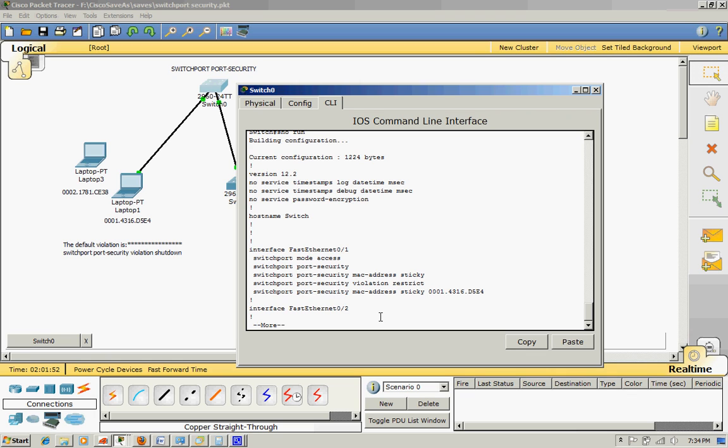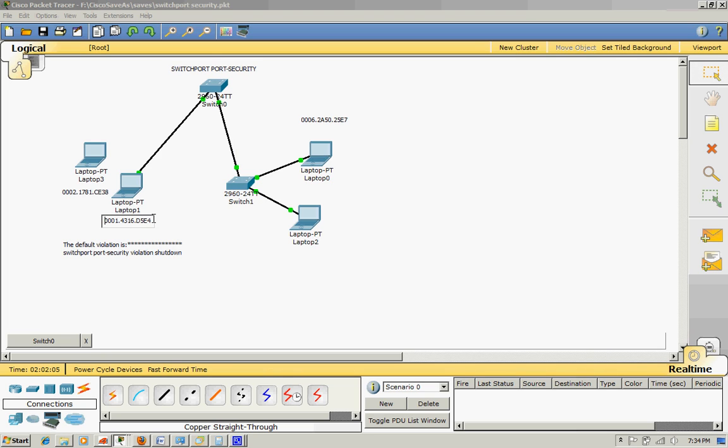Violation restrict, sticky. I put the MAC address, look at this: 0000.0143.65E4. This is the MAC address of this PC that's connecting into the switchport F0/1.